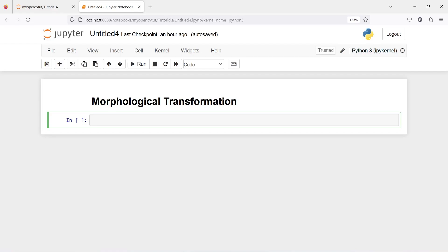In this video, you will learn about morphological transformations in OpenCV. We will learn about morphological operations such as erosion, dilation, opening and closing.